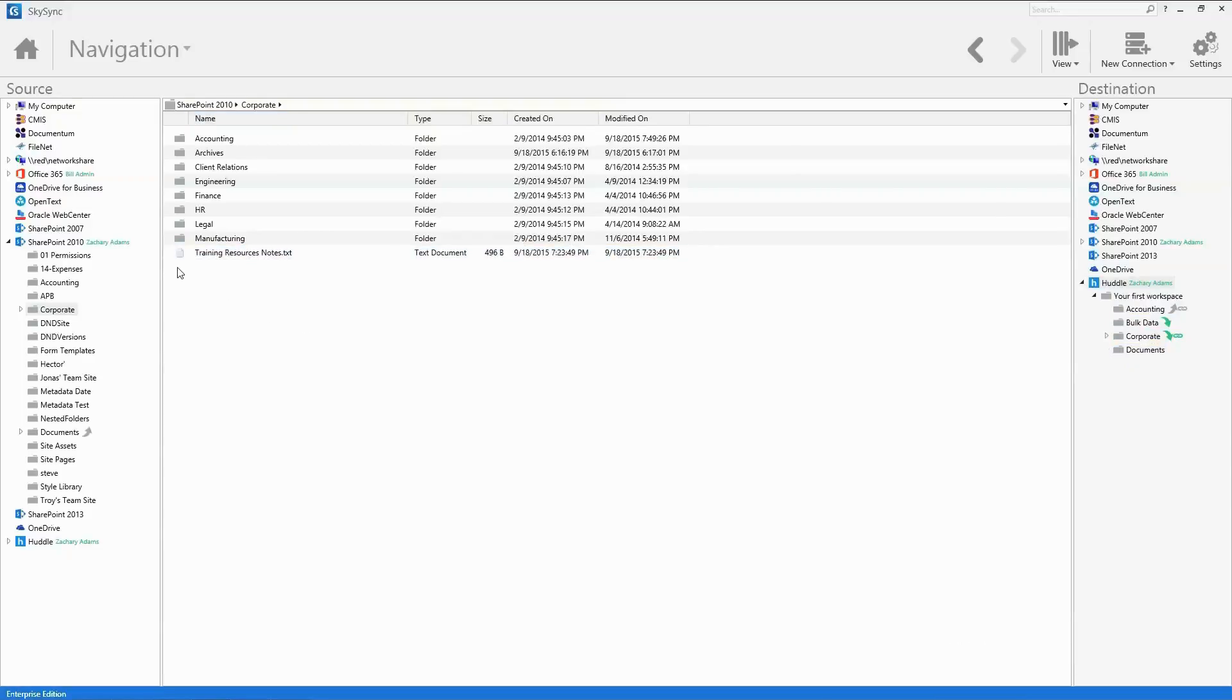However, the real power of SkySync is realized through the concept of a job. Jobs tightly integrate your existing storage systems to huddle while automatically managing all of the file transfer operations.